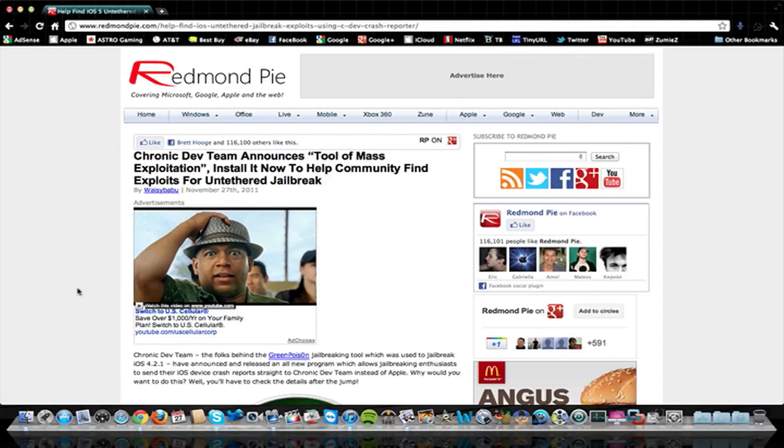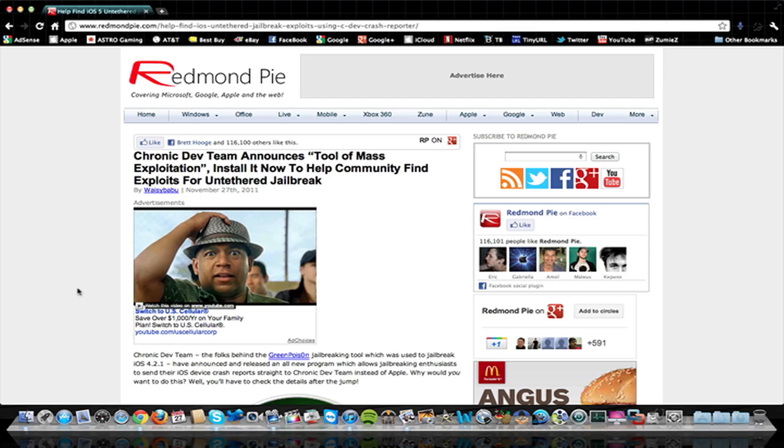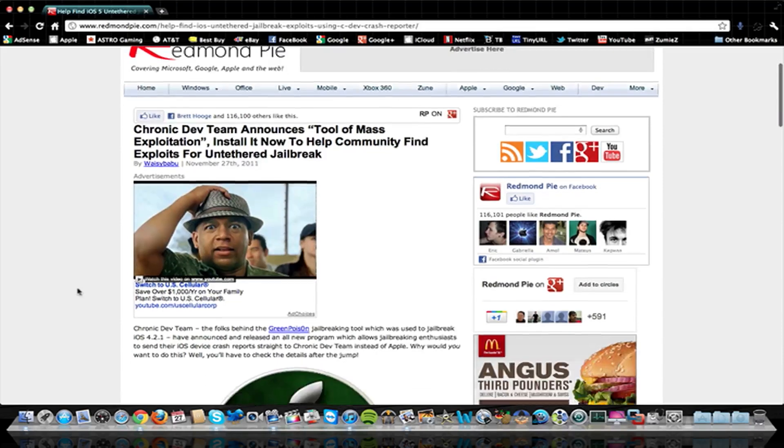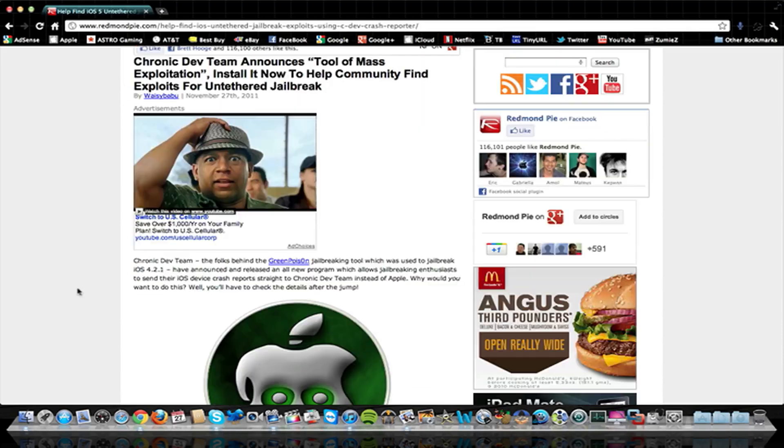Hey guys, it's iTech of a Week, and I want to give a quick update to the jailbreak, the untethered jailbreak for iOS 5. Last night, the Chronic Dev Team announced this tool that they have that allows crash reports, rather than having them be sent to Apple, they'll be sent straight to the Chronic Dev Team, and then they'll analyze these crash reports to help them find the exploits and hopefully find us an untethered jailbreak here pretty soon.